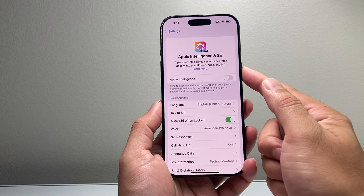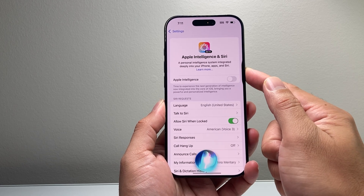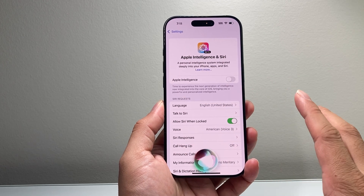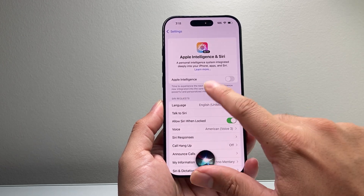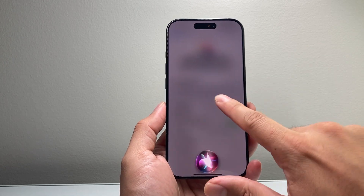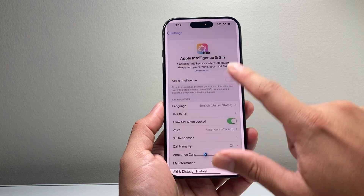And if you open or activate Siri, you can see it doesn't have that animation, which means we don't have Apple Intelligence on our device — just like that.